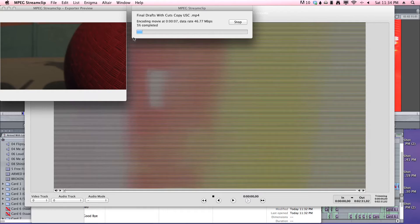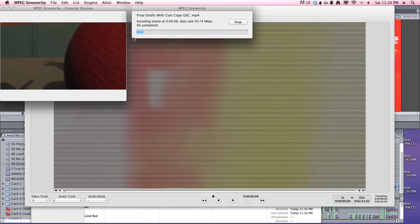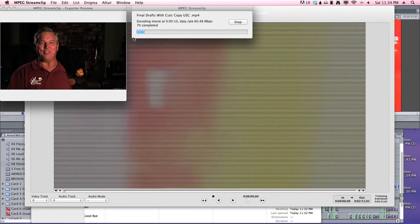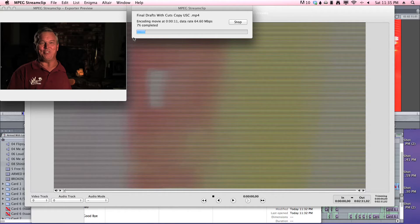This documentary is about five and a half minutes long. And it would take me about six minutes in MPEG Stream Clip to export, but about a half hour in Final Cut. And I'm using an i7 quad core iMac.